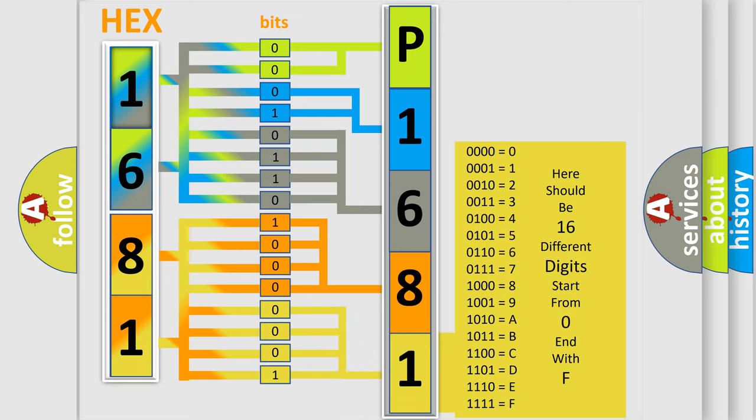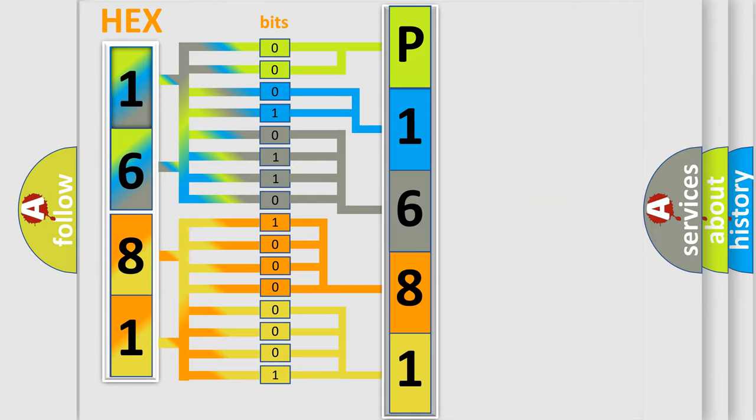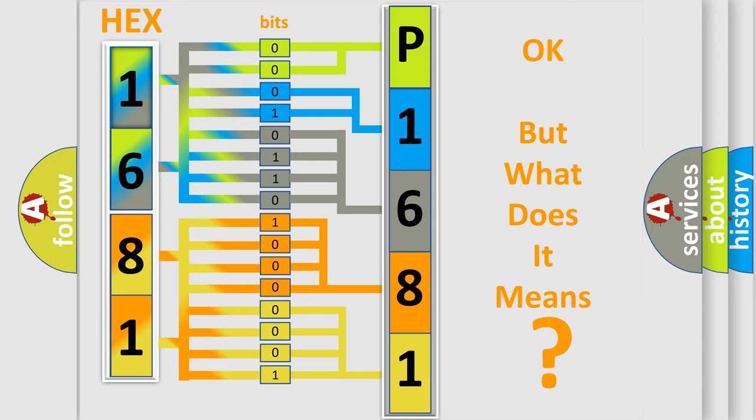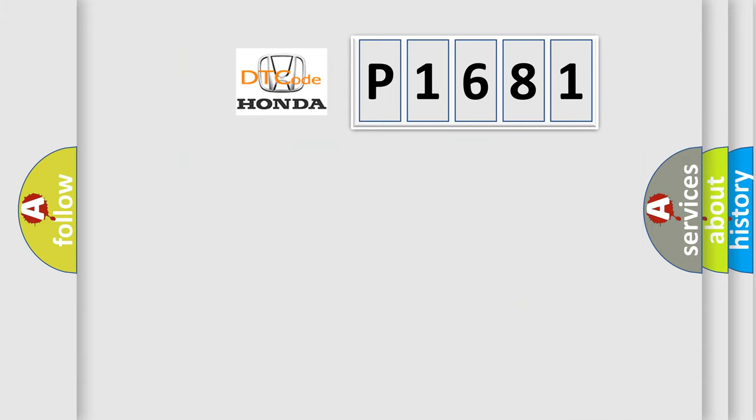We now know in what way the diagnostic tool translates the received information into a more comprehensible format. The number itself does not make sense to us if we cannot assign information about it to what it actually expresses. So, what does the diagnostic trouble code P1681 interpret specifically?